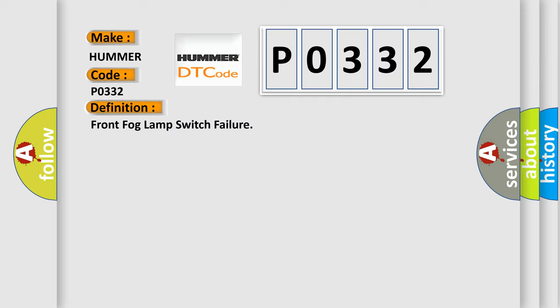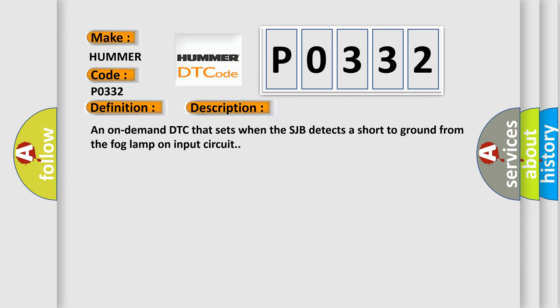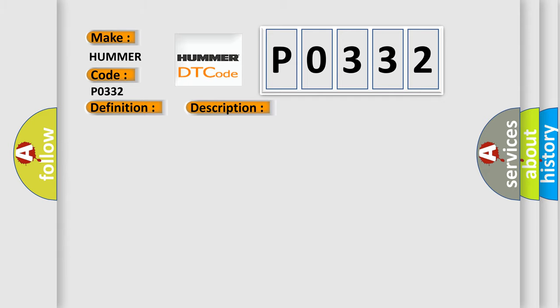And now this is a short description of this DTC code. An on-demand DTC that sets when the SJB detects a short to ground from the fog lamp on input circuit. This diagnostic error occurs most often in these cases.